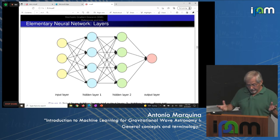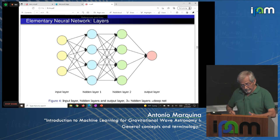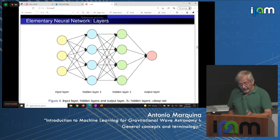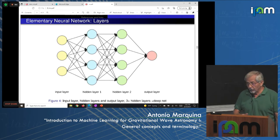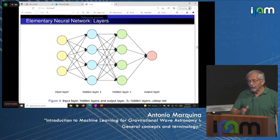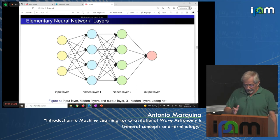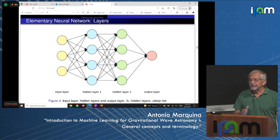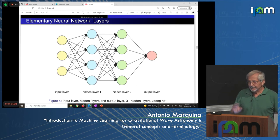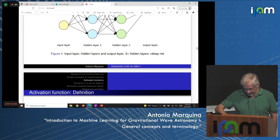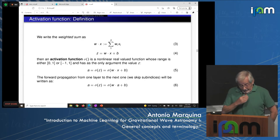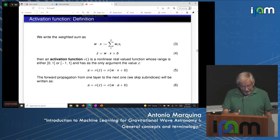In an elementary neural network with layers, the first layer is the input layer, the last is the output layer, and in between we have hidden layers. When we have three or more hidden layers, people consider the network to be deep.